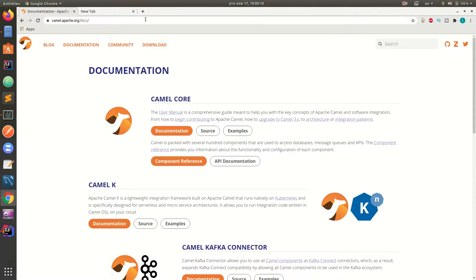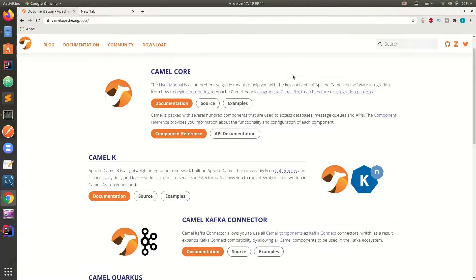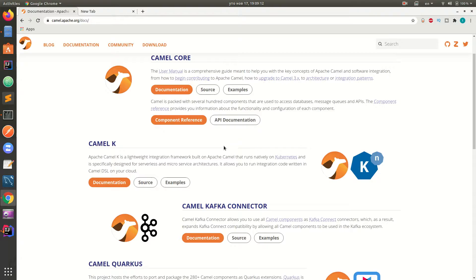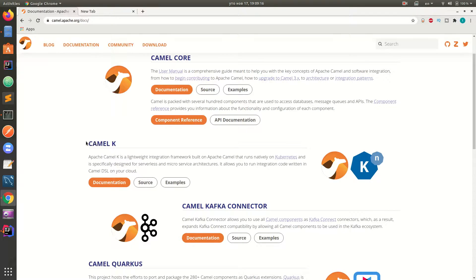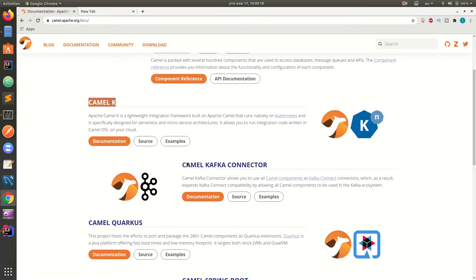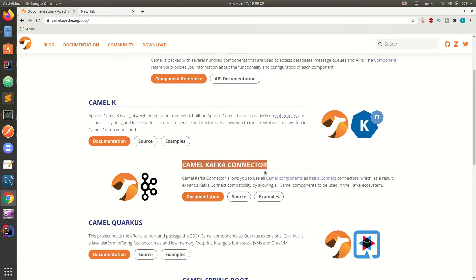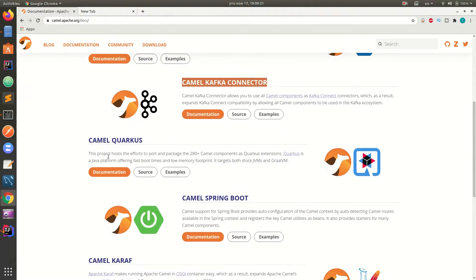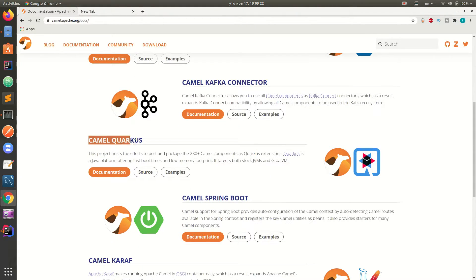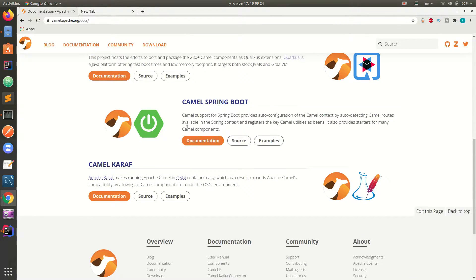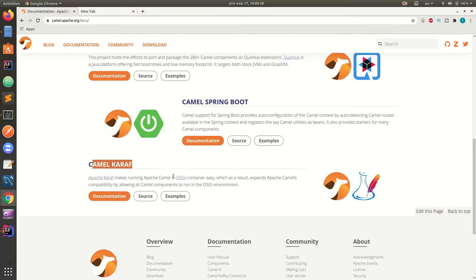If you go to the documentation, we will see the types of Camel. This is the Camel core or the standalone Camel, Camel K which is native for Kubernetes, Camel Kafka connector, Camel Quarkus integration with Quarkus, Camel integration with Spring Boot and Camel integration with Karaf.